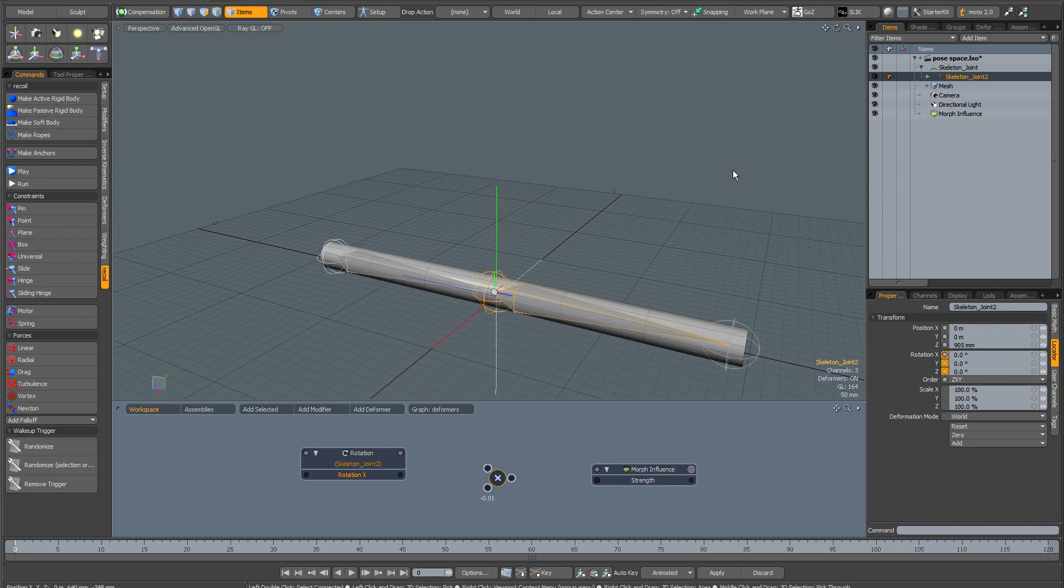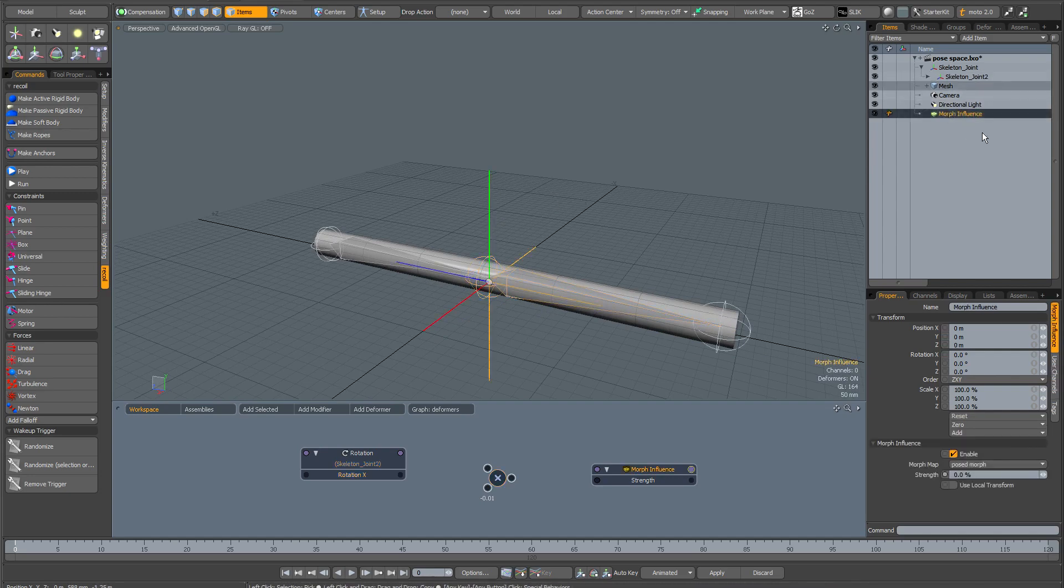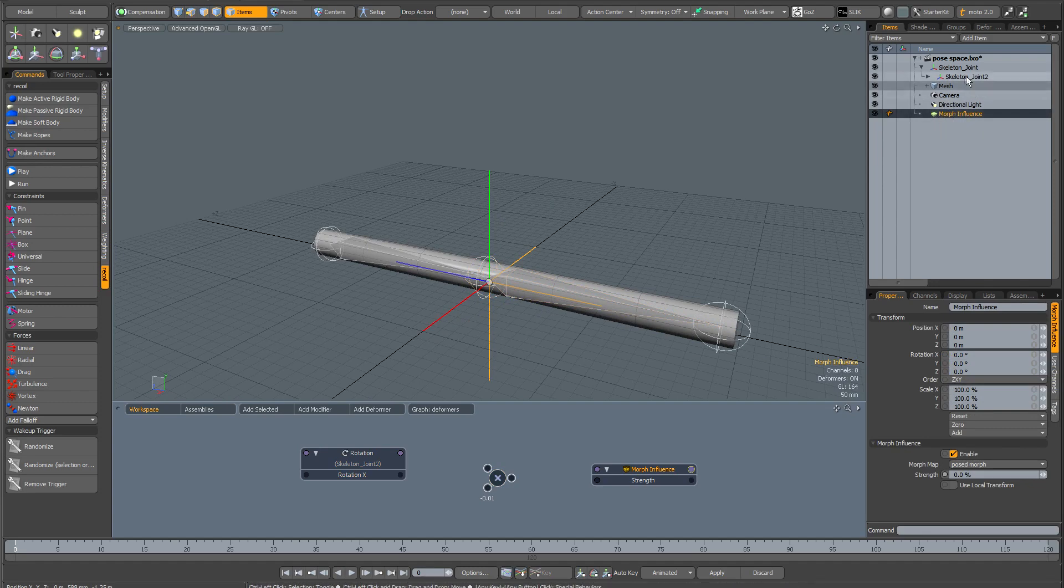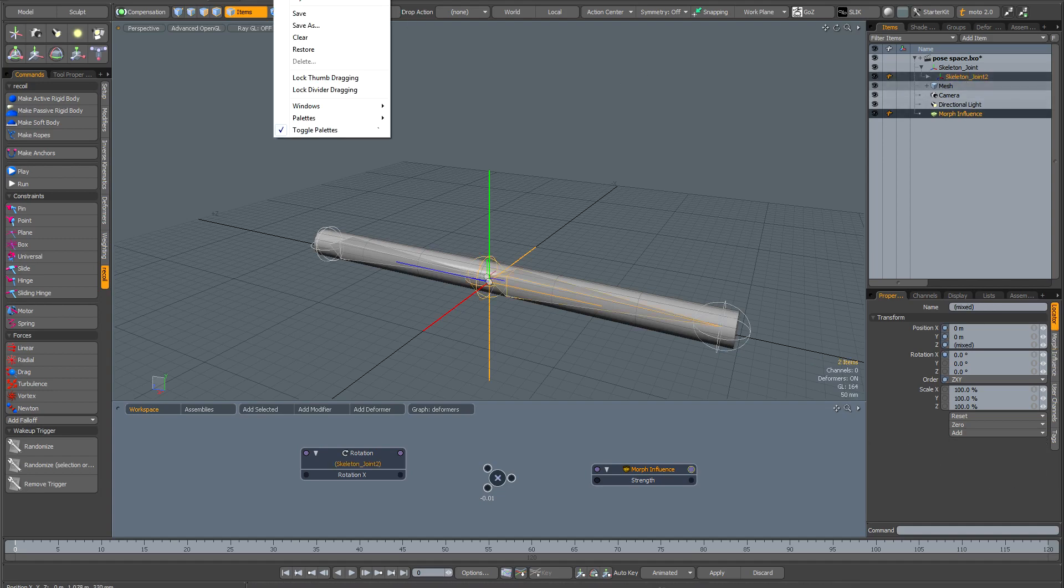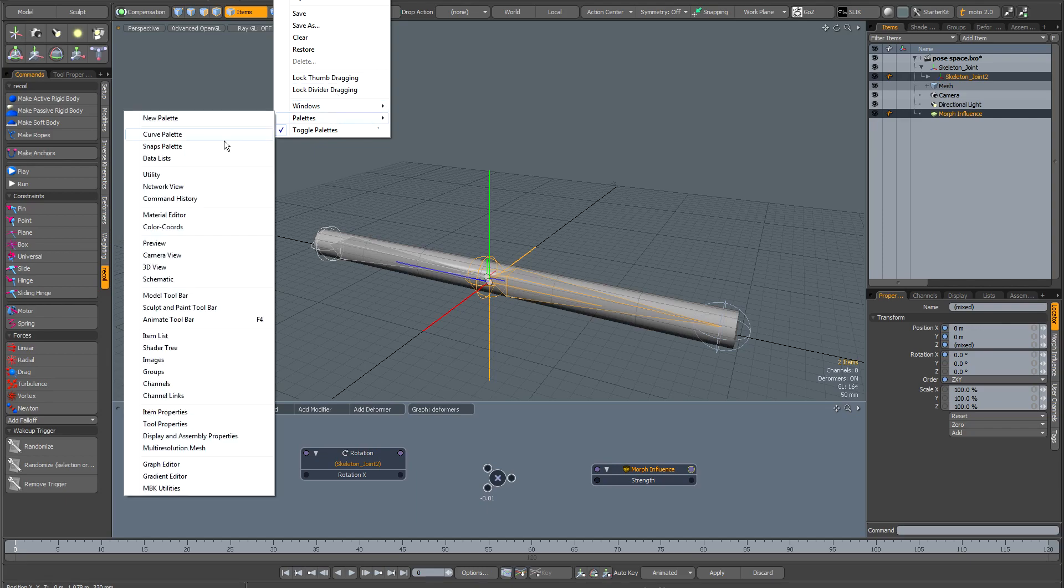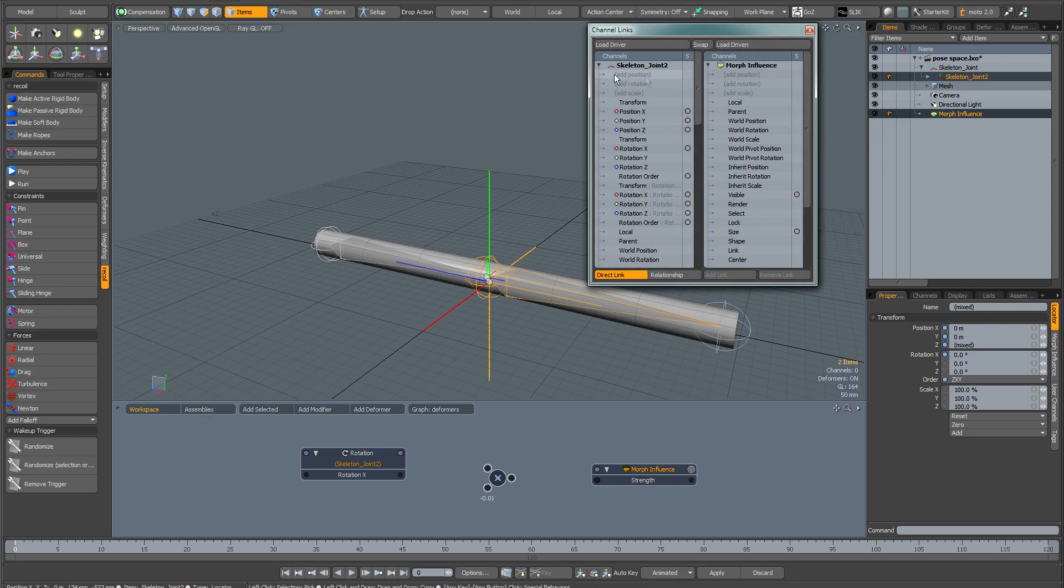In order to create the relationship with the channel links window, what you need to do is select your driven item first, in which case this is the morph influence. Then select your driver next. Hold down control and in the item list click on the skeleton joint. Then go to Layout, Palettes, and locate the channel links window. That is going to have your driver on one side and your morph influence on the other.